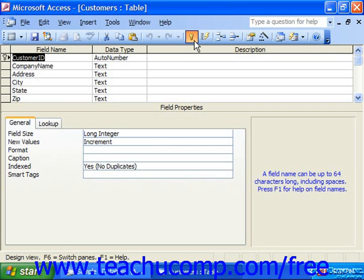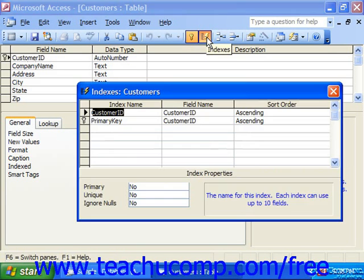To create an index, open up the table with the field that you would like to index in table design view. Then click the indexes button in the database toolbar, or select View and then Indexes from the menu bar to show the Indexes dialog box.